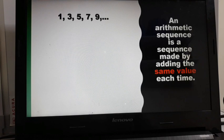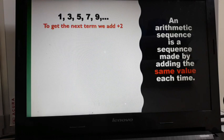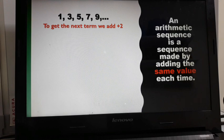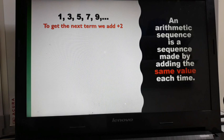1, 3, 5, 7, 9 is an example of an arithmetic sequence. To get the next term, we add positive 2. So from 9, if we would like to continue the sequence, all we need to do is add 2. So 9 plus 2 will give us 11, then plus 2 will give us 13.